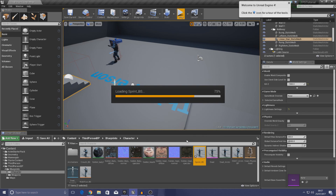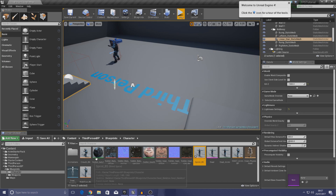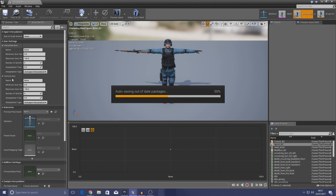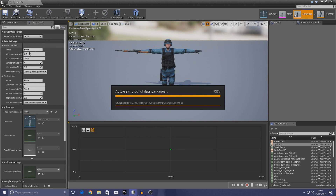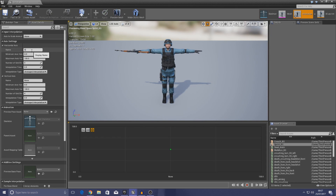Double click to open it up, and once it's loaded up on the left hand side you'll get the details panel. We're going to be making this in a similar way to the run animations — we'll have direction and speed. On the horizontal and vertical axes we need to make sure they are exactly the same as in the run animations: the top one is direction, the second one is speed.